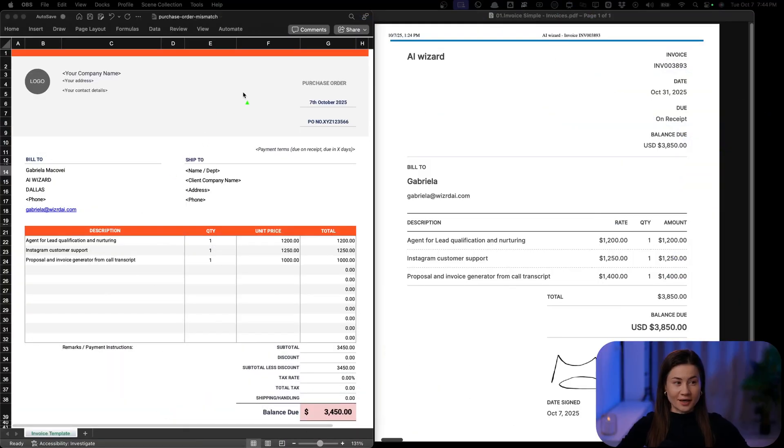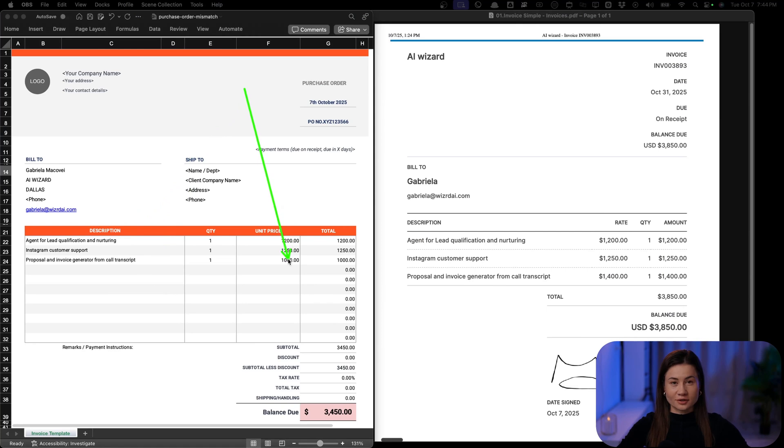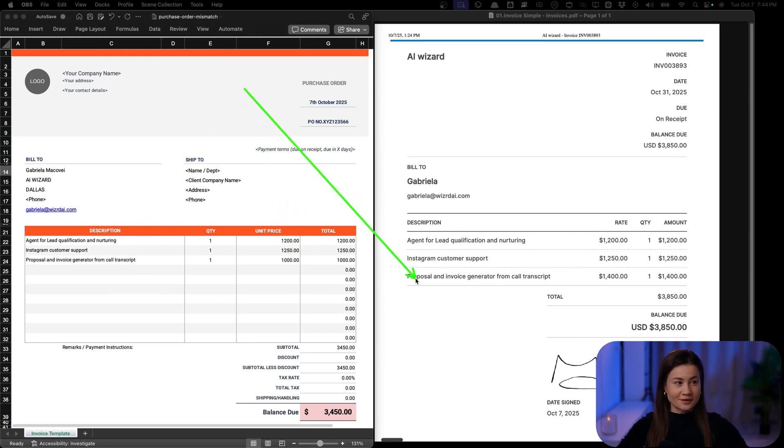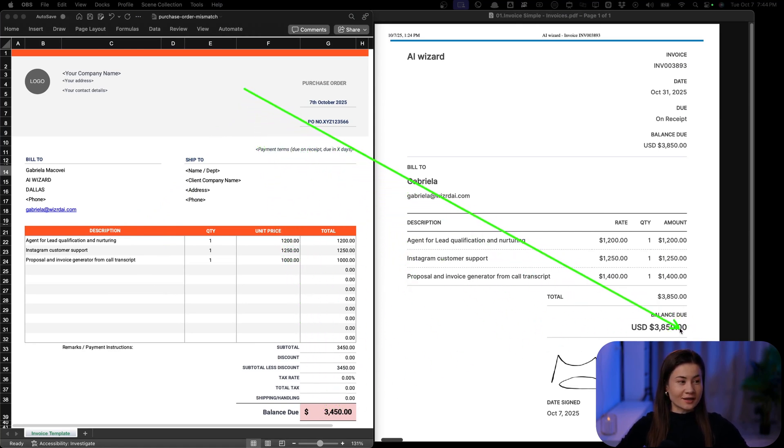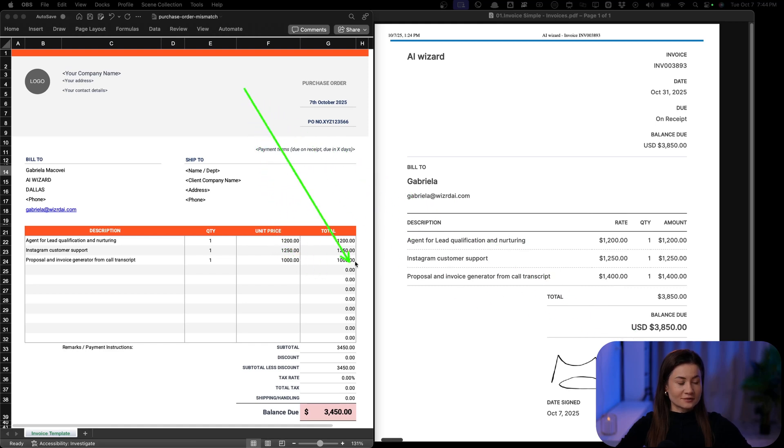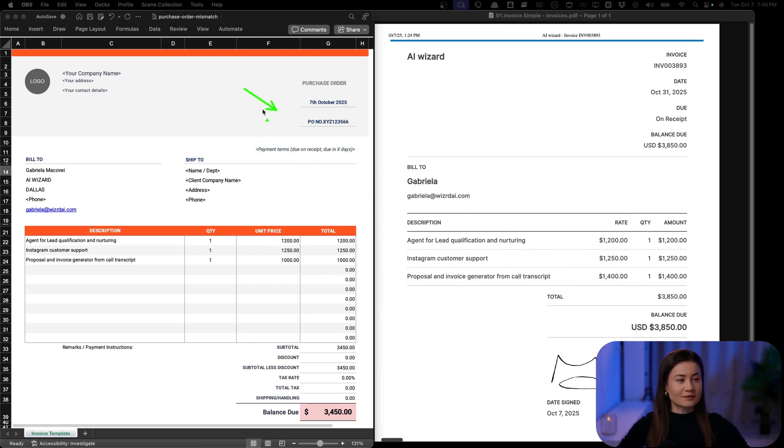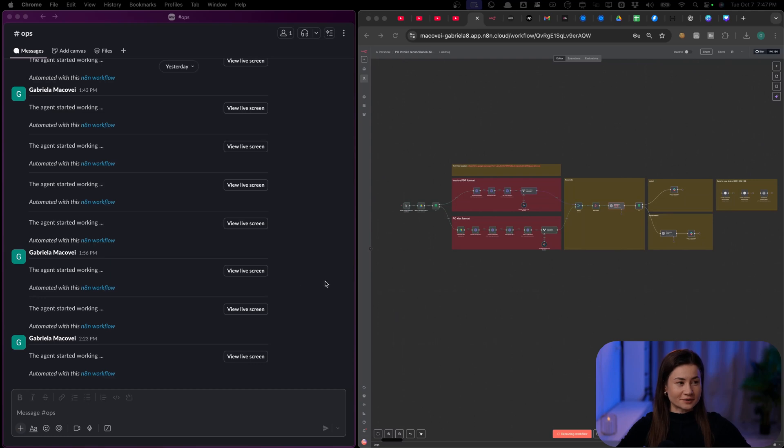I uploaded my Excel purchase order together with the invoice on the same Google Drive folder. Each one of them has three items and they have a mismatch. The total balance is mismatched and the price of the third item.